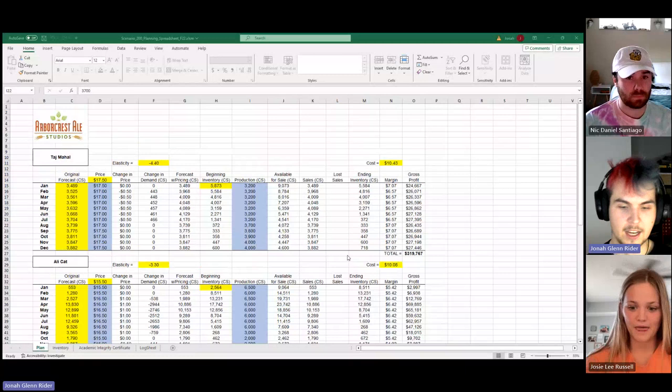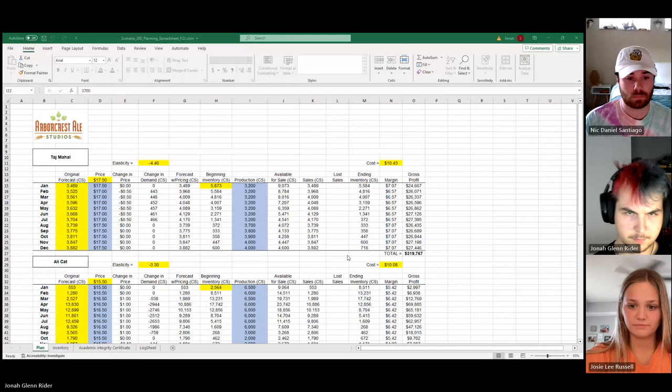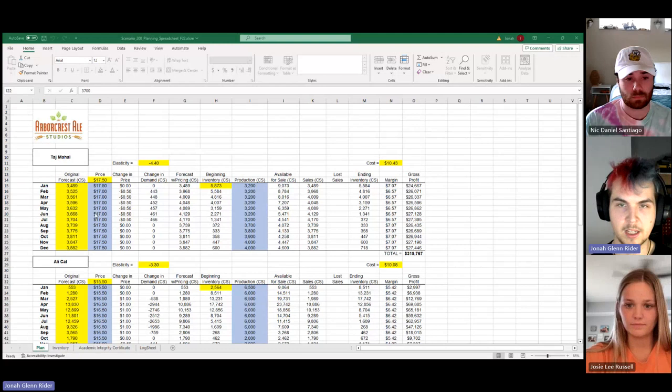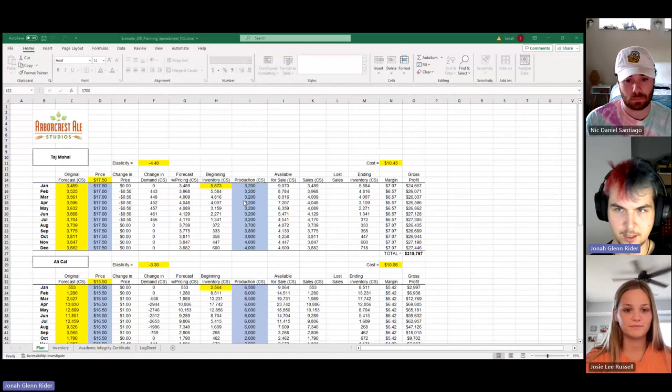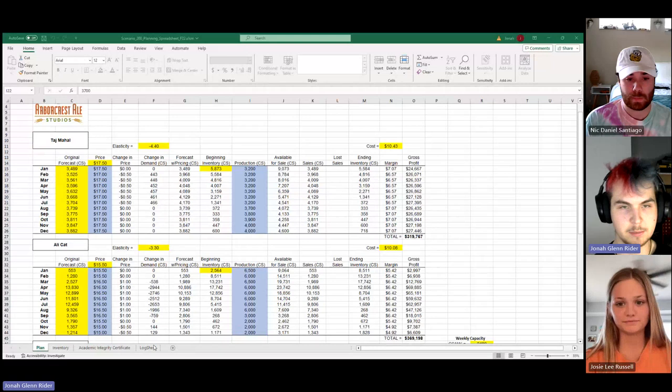I did something fairly similar to the other two, but just a little different. I went a little more aggressive on the discounts to Taj Mahal at the beginning of the year, allowing me to drop the production a little bit for higher Alley Cat production, as we needed the inventory to keep up with demand.